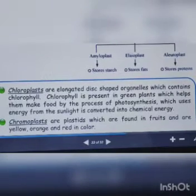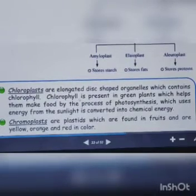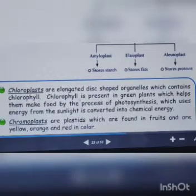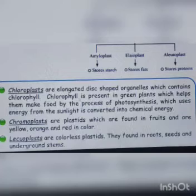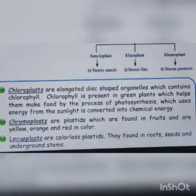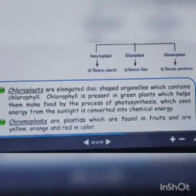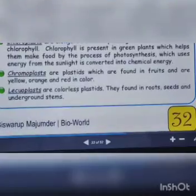Chloroplasts are elongated disc-shaped organelles which contain chlorophyll. They are present in green plants and make food via photosynthesis. Chromoplasts are found in fruits and vegetables and impart yellow, orange, and red colors. Leucoplasts are colorless and are found in roots, seeds, and underground stems because they store nutrients.